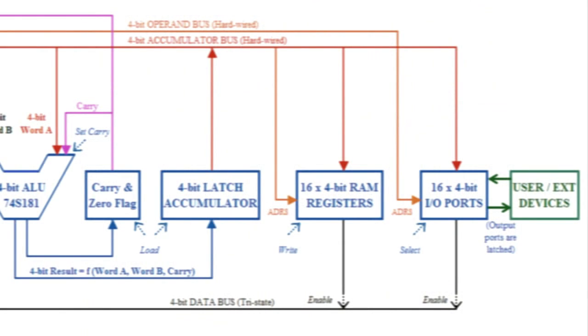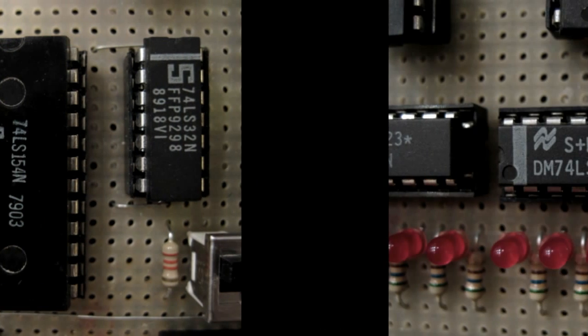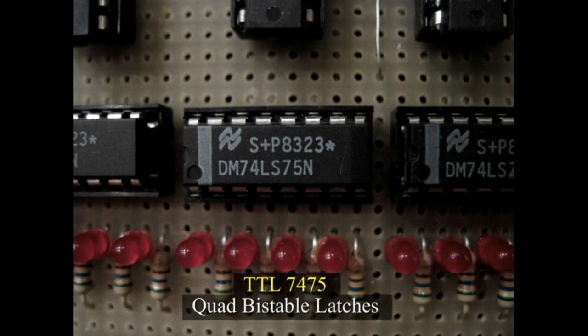The processor is also capable of driving 16 4-bit independent input and output ports to allow communication with the external world and receive signals from it.